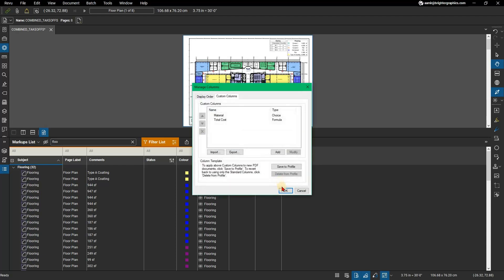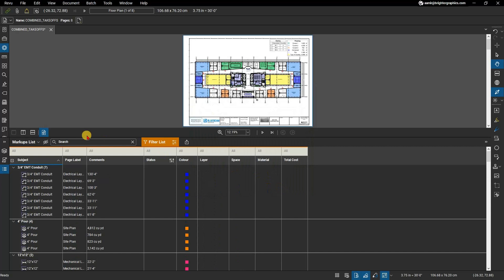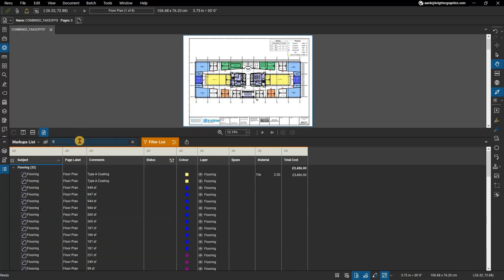Click OK in the Manage Columns dialog. Now whenever a material is selected for a markup, its total cost will be calculated in the new formula column.